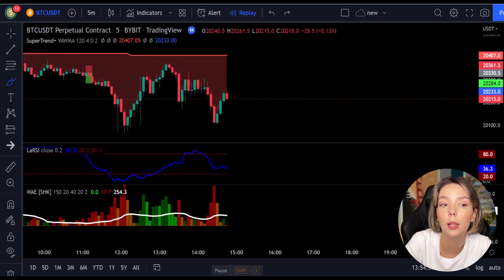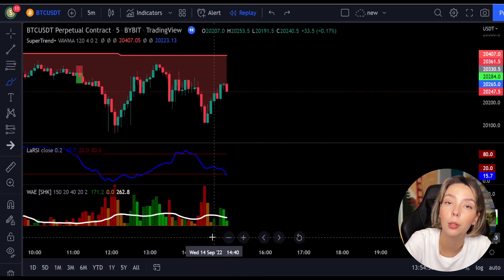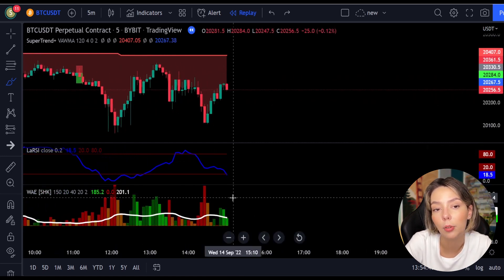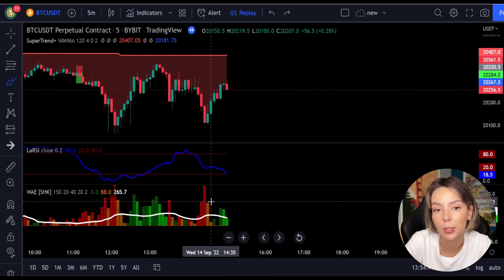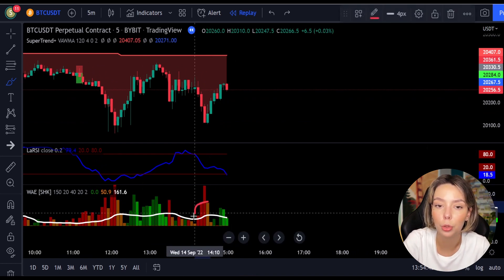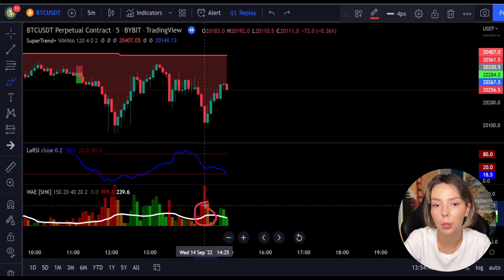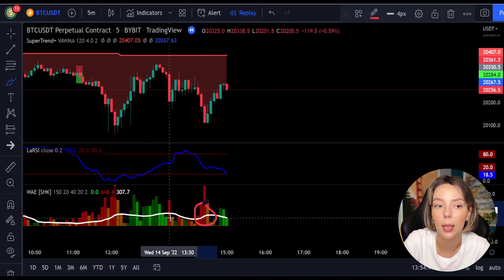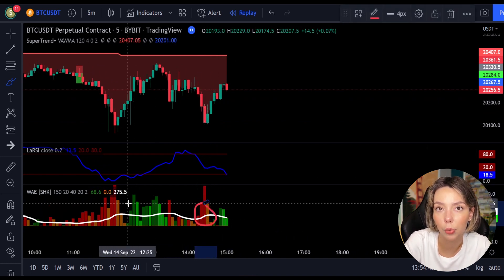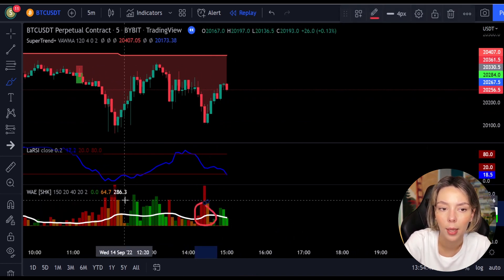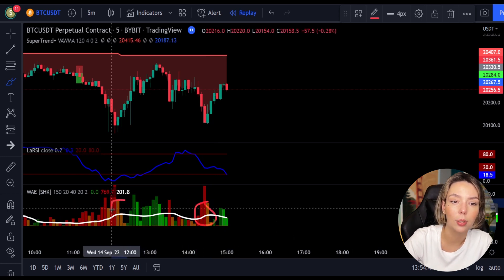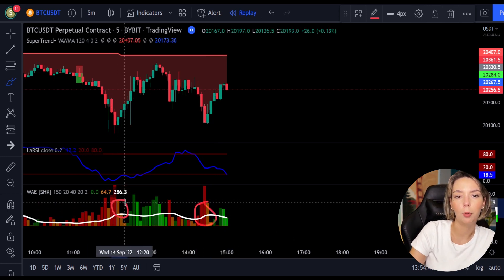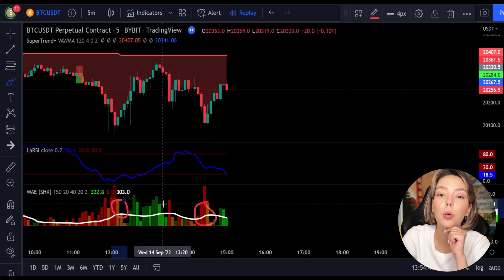By the way, this is not a regular super trend. As we can see, sometimes the line can be colored yellow, and this indicates a ranging market — so make sure you don't take any trades during this time. Let's take a look at one more example for both short and long trades.